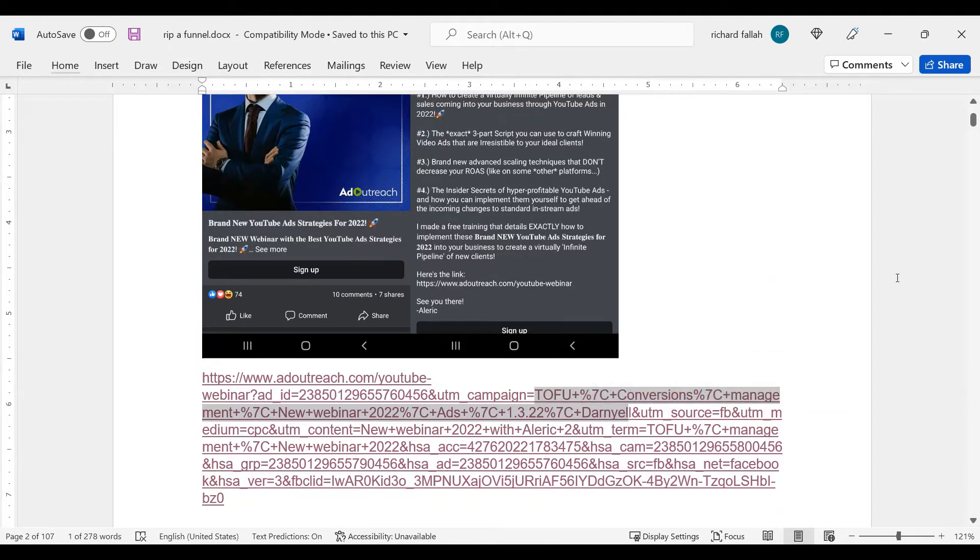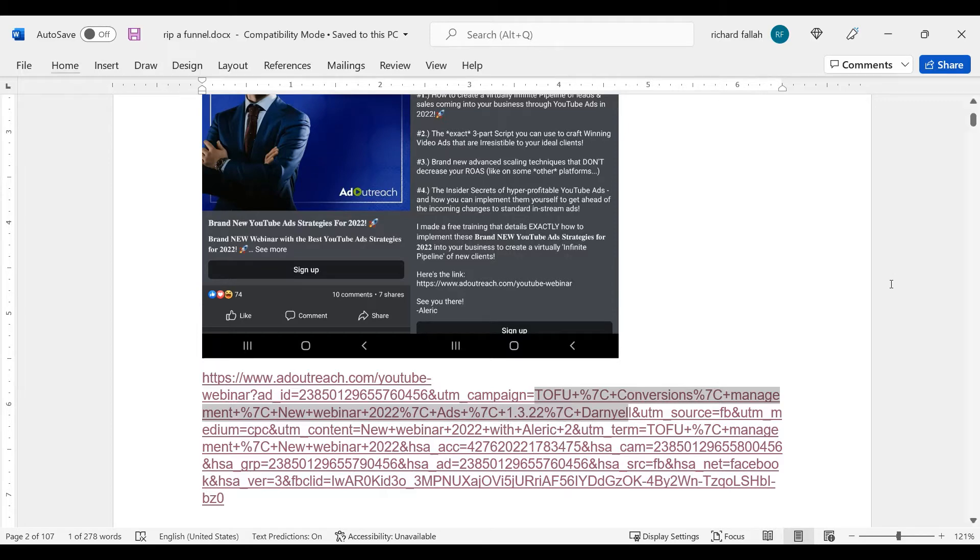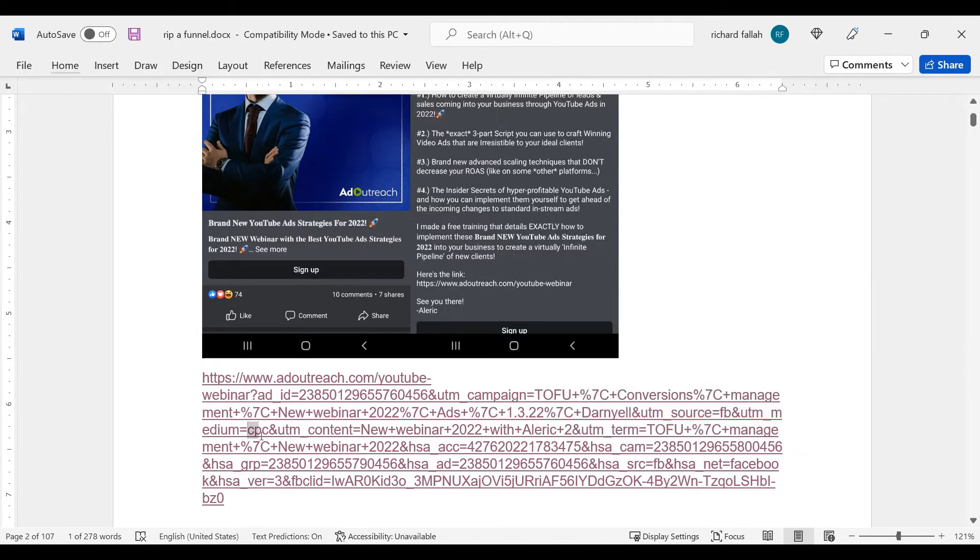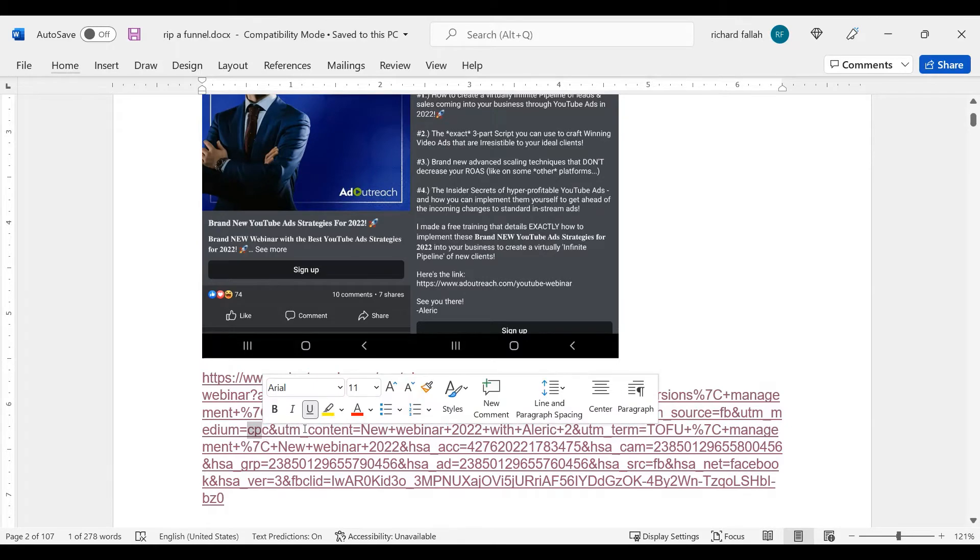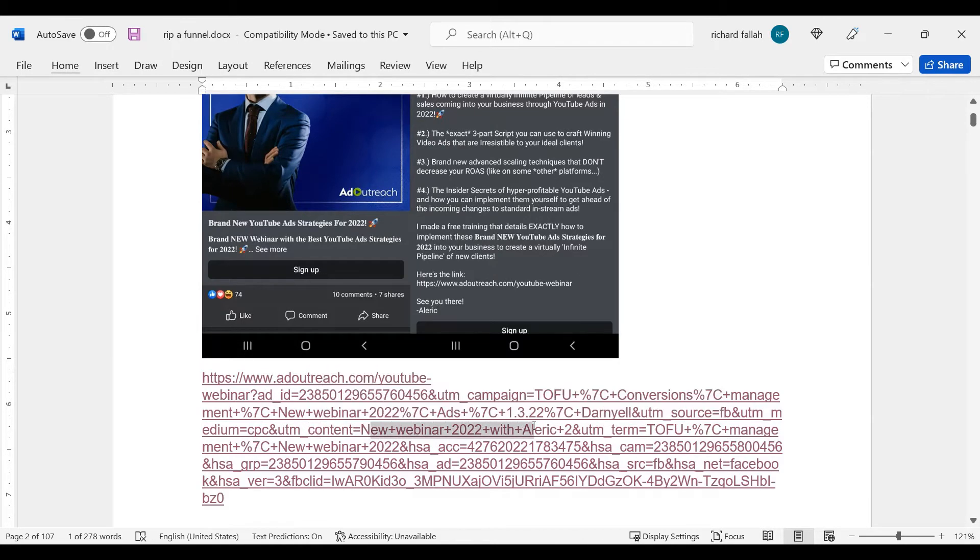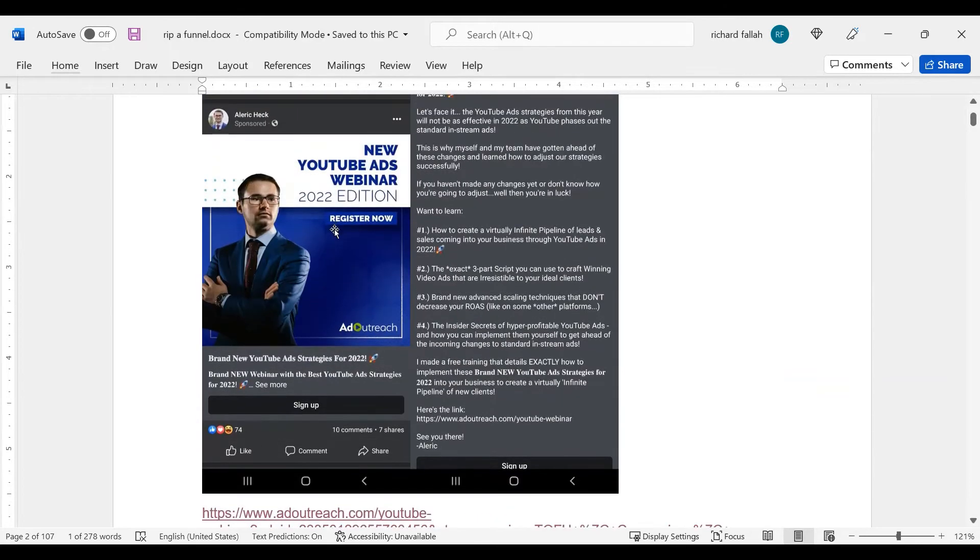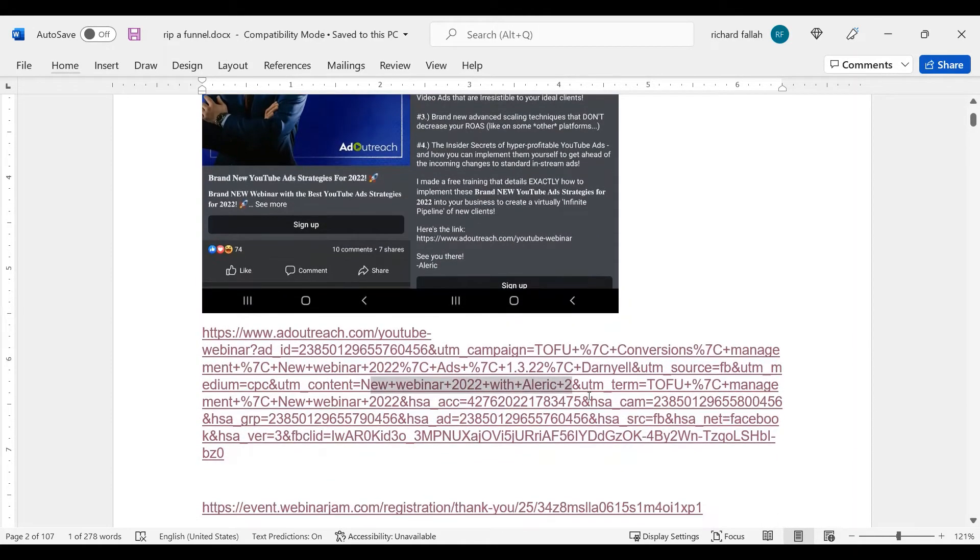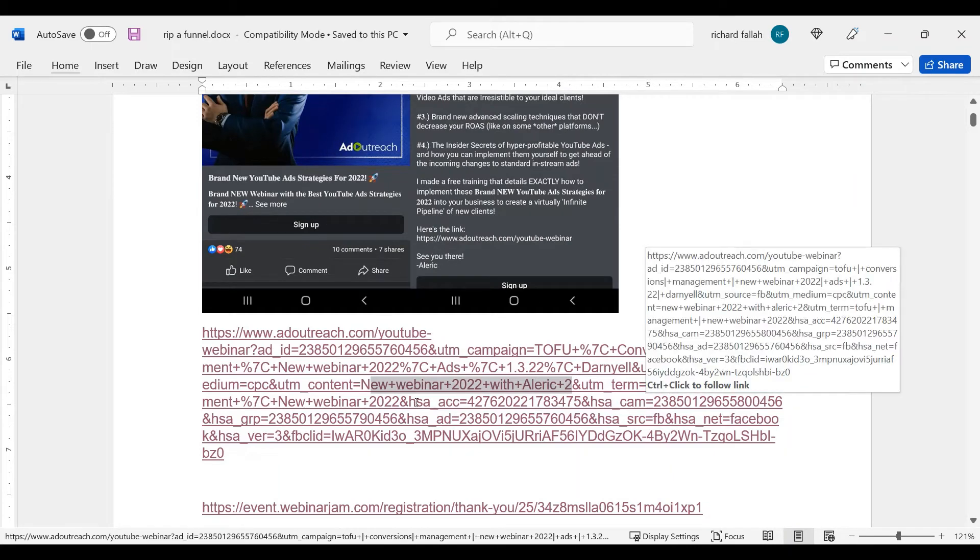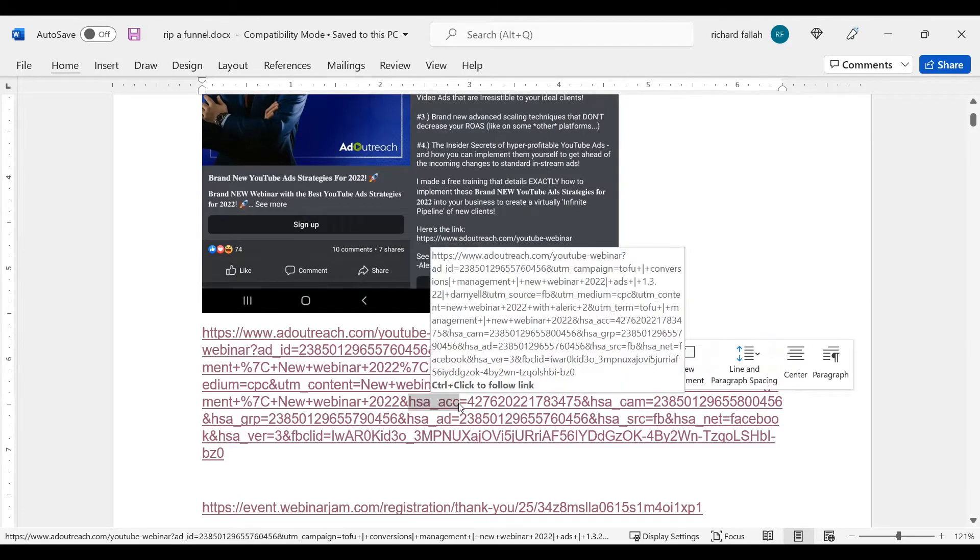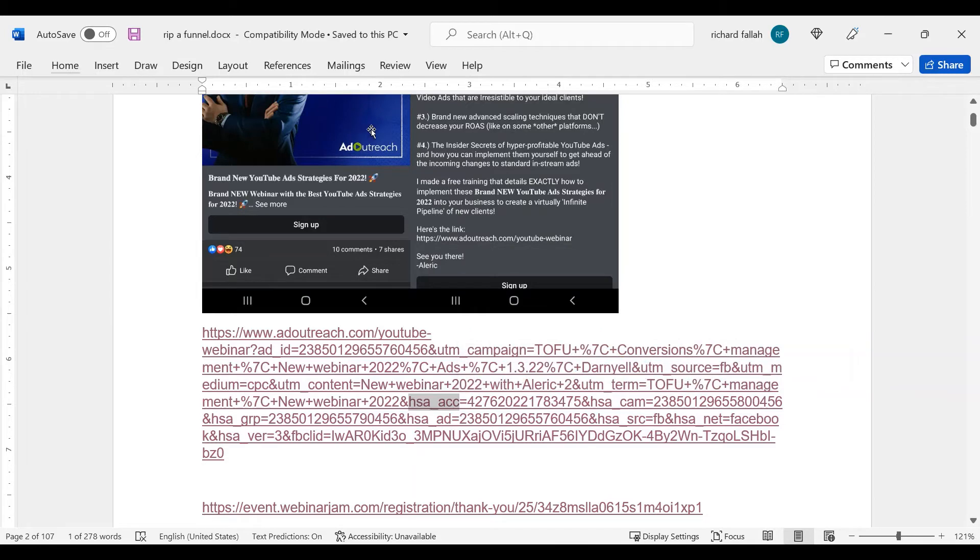So this is exactly the entire sentence that was tagged for this ad. The campaign name is top of the funnel conversions management, new webinar, 2022 ads, Darnielle. Now you have the sources, Facebook, the medium is cost per click, CPC. The content is the new webinar with Alaric plus two. And this could mean the banner or the copy, depending. The term maybe is also the banner or the CTA. And the rest are tagged by I think this is a HubSpot tag that's being added. Very well done on the ad. Great job on the tagging.